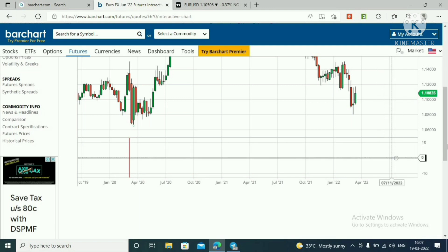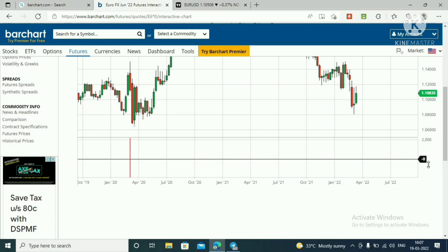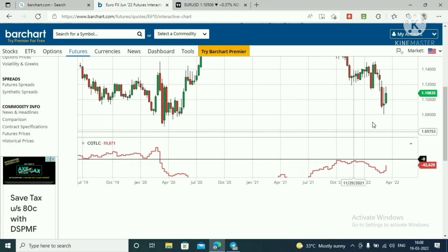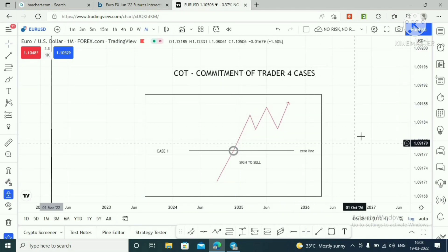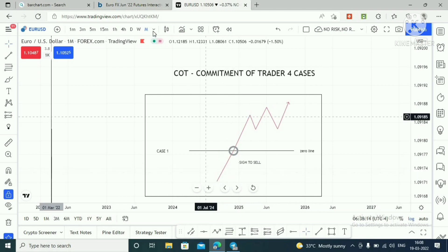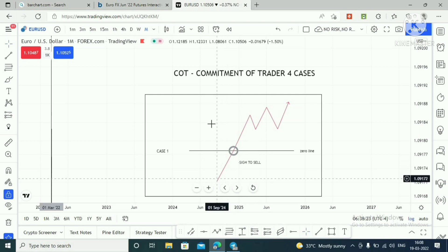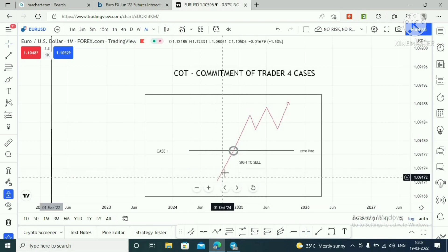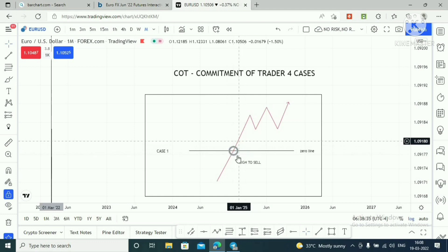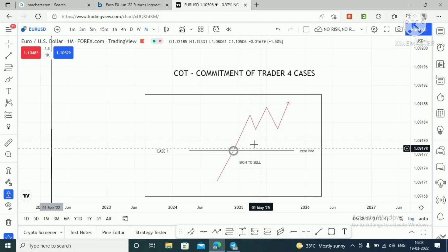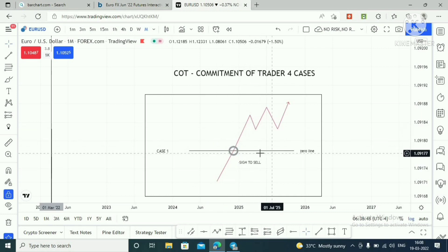This will be easy to understand. When you're at minus zero, that is the zero line, and this zero line is the most important. Now I will explain Case 1. The red line represents the Commercials. When the red line hits the zero line from below the zero line, that is a signal to sell.